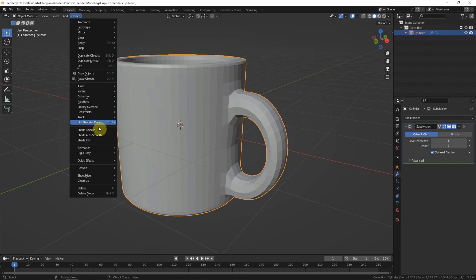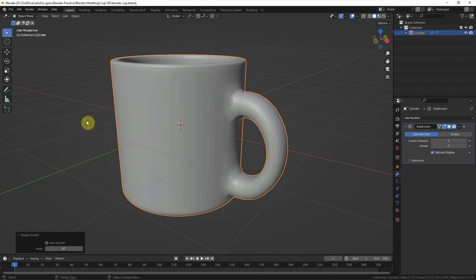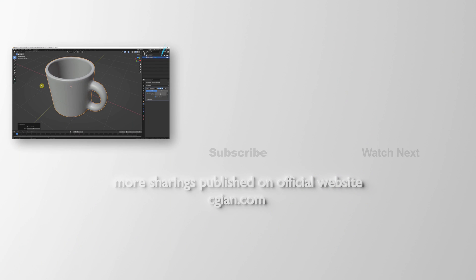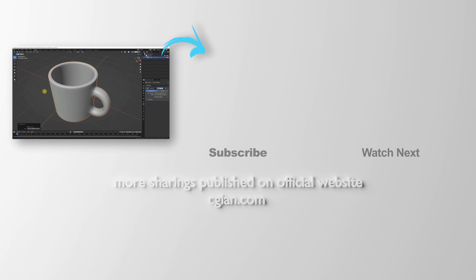And then we can go to Object menu and shade smooth. This is the way how we can make a cup 3D model in Blender.